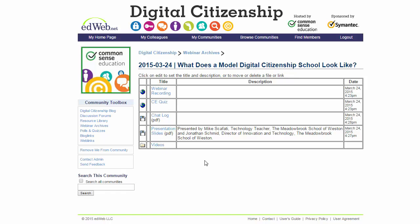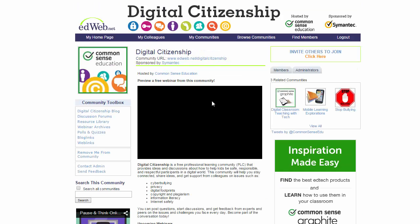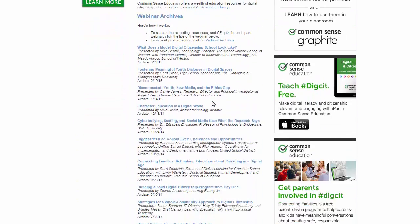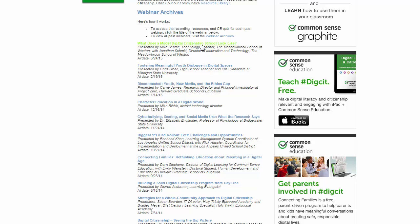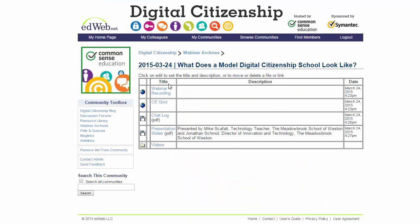Basically, that's how you do it: go down to the webinar archives at the bottom, click into the webinar you want, watch the webinar recording, and then once you're done go back into this screen and click on CE Quiz, take the quiz, and get your certificate. I hope that helps.